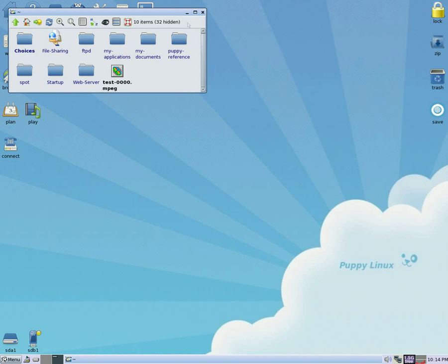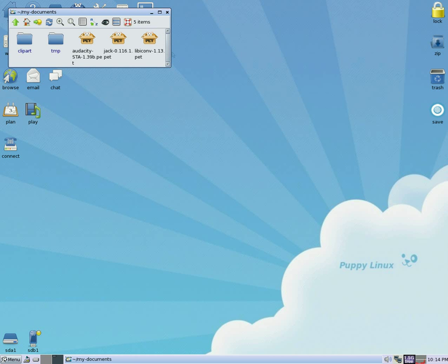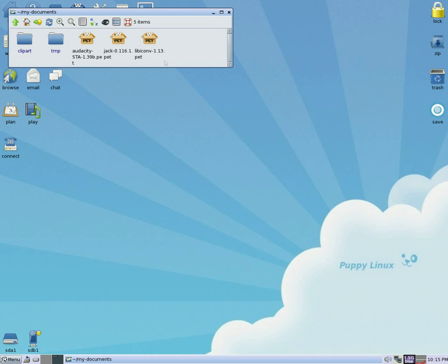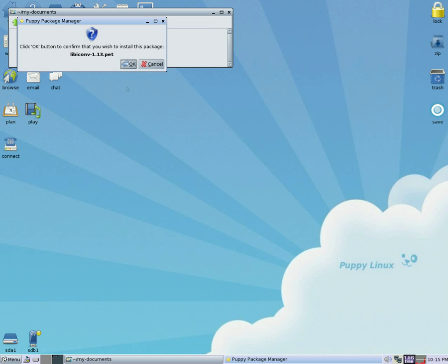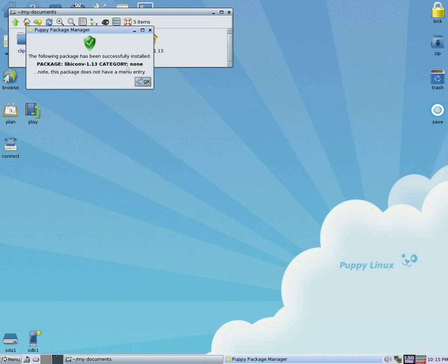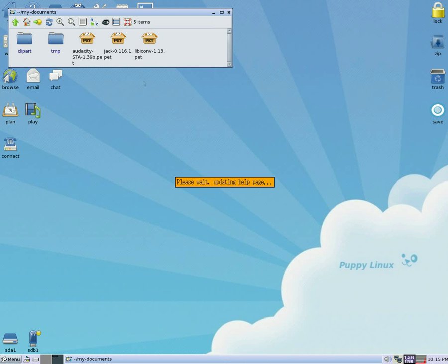But first you need to get some files. You can get them from the Puppy website or from the Puppy forums. The first one is libiconv 1.13 for this version I'm using. It's a lib — you click OK to install.